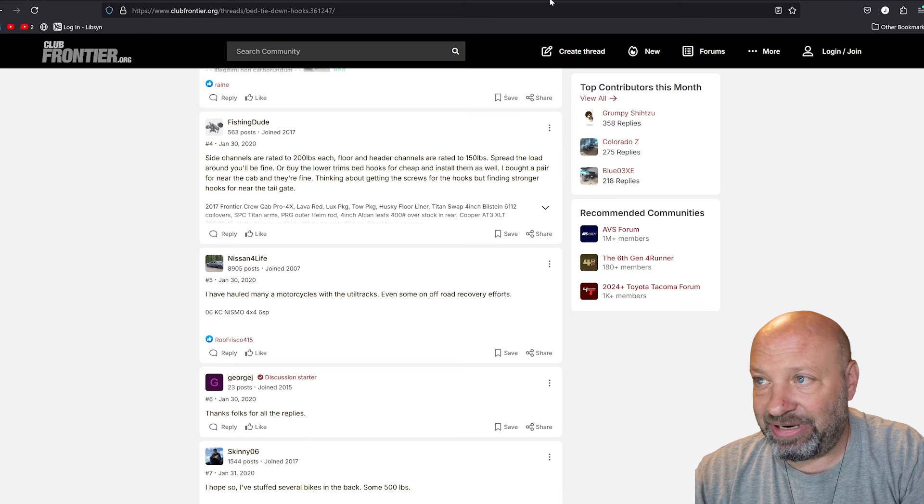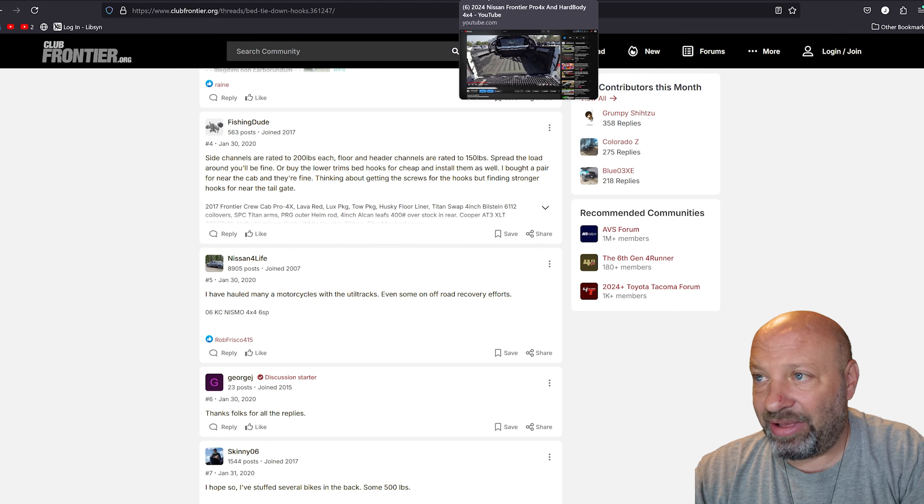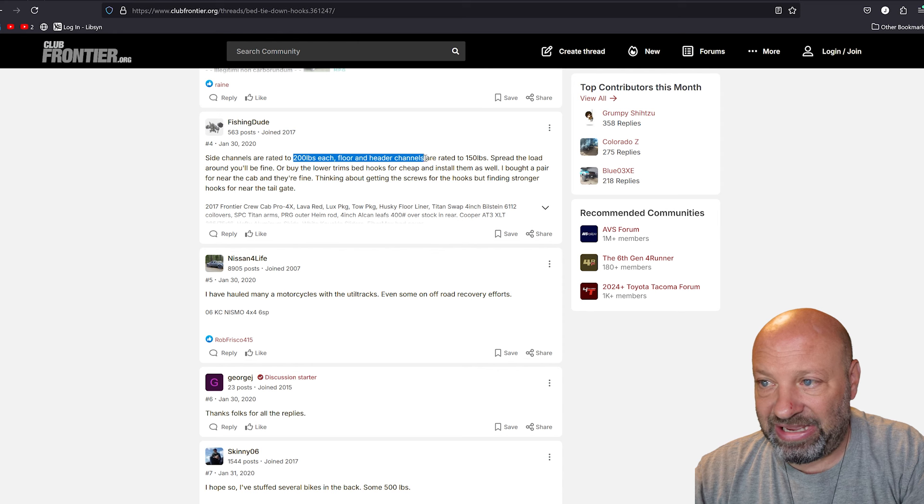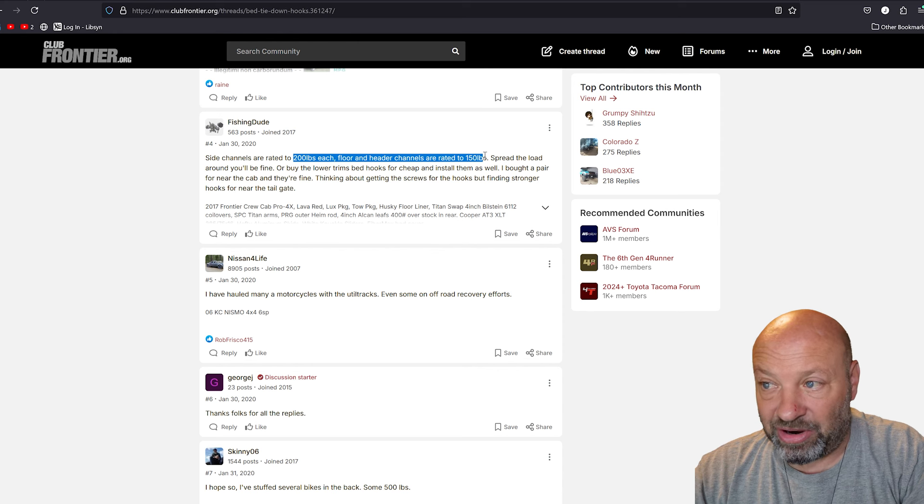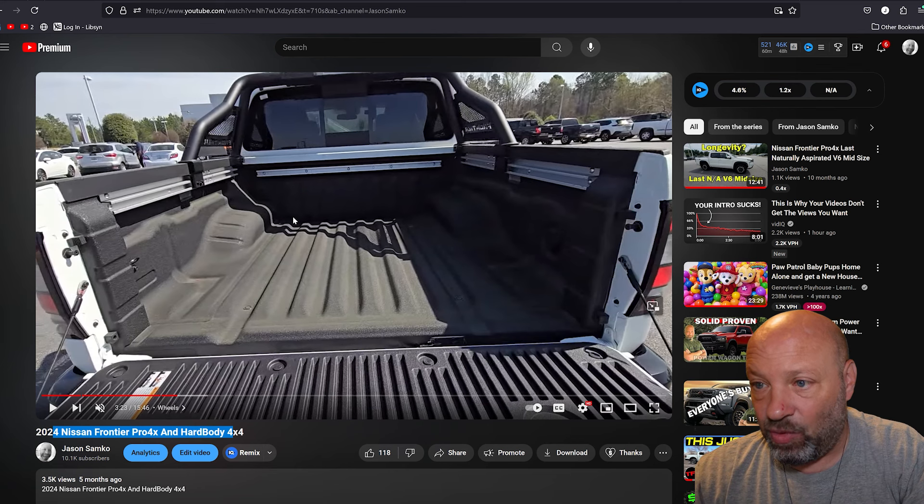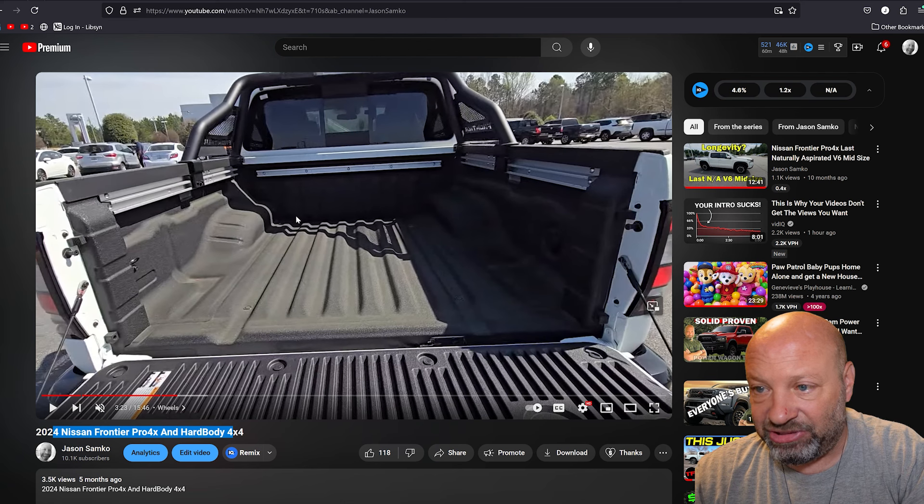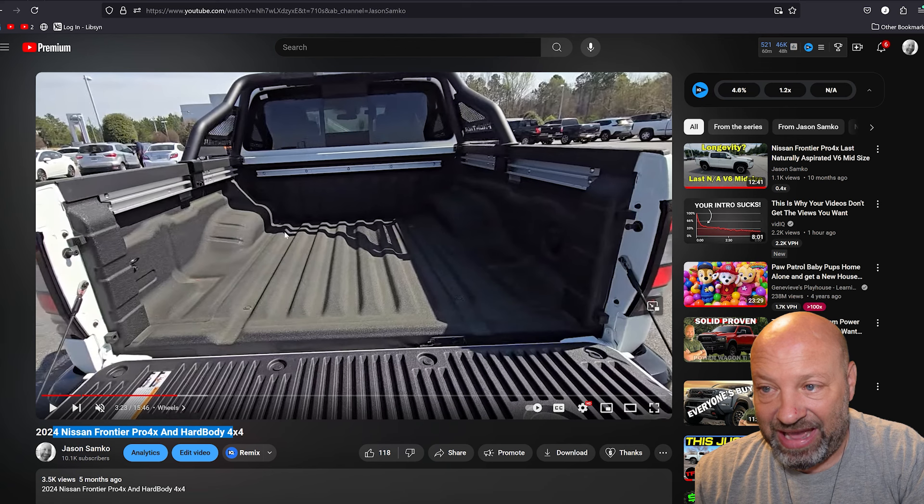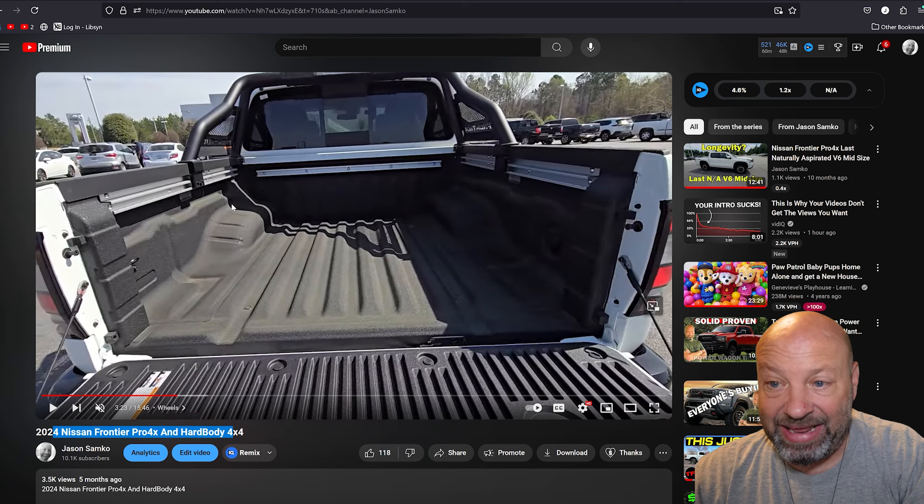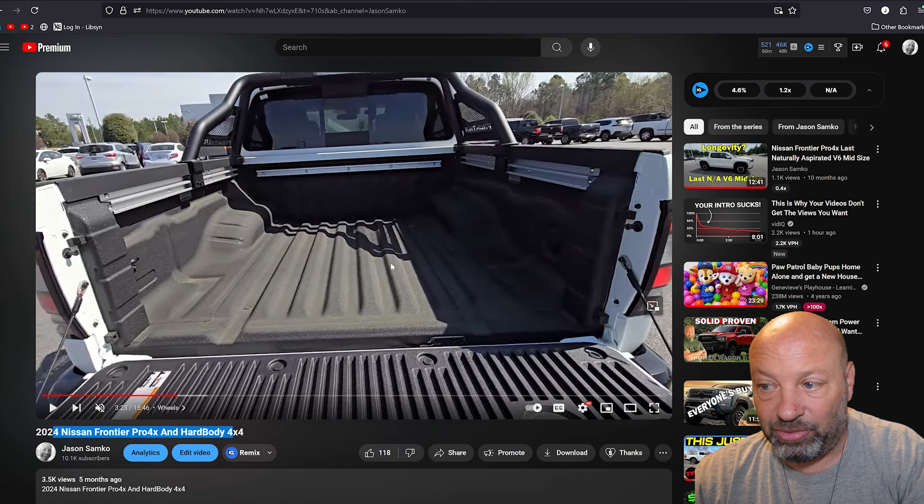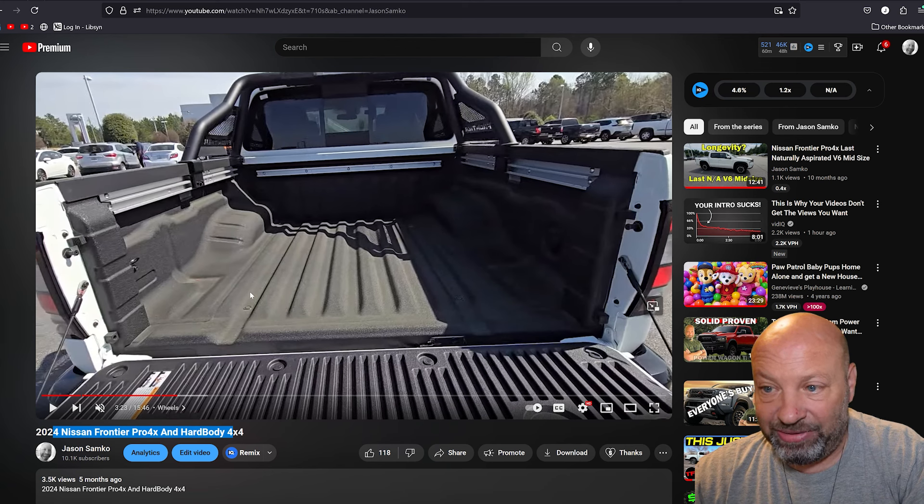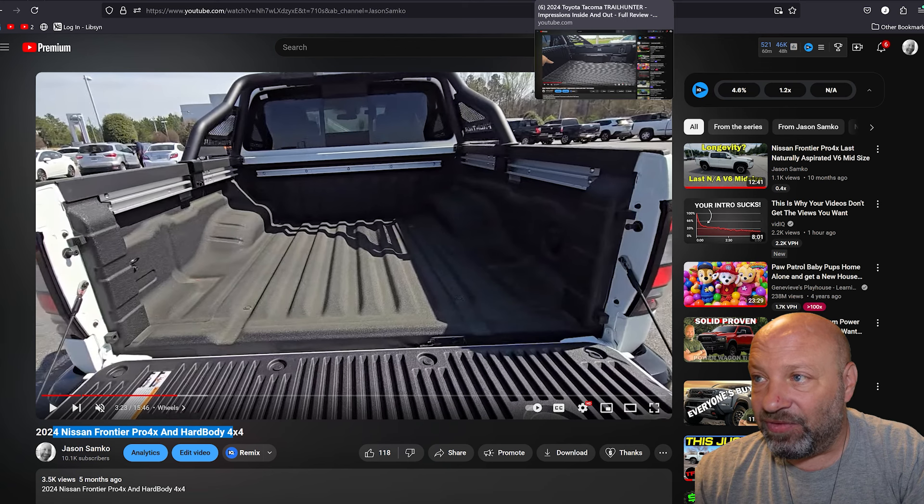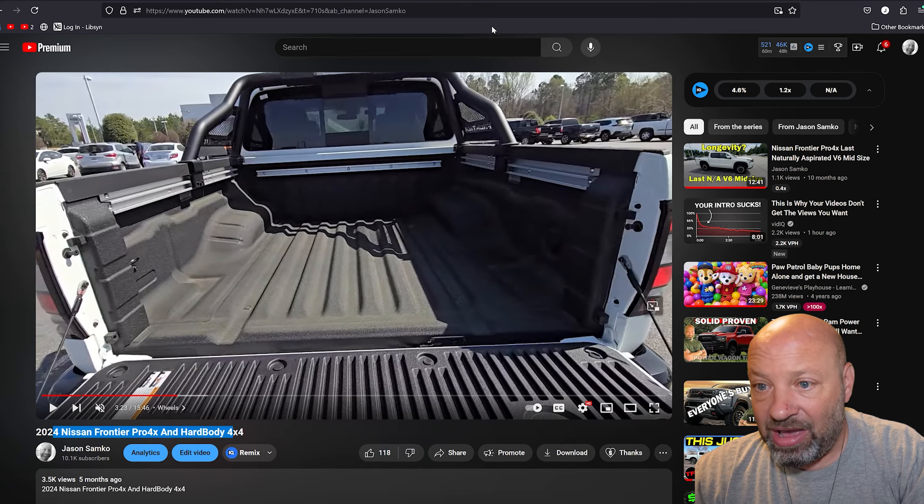I could care less about anything being tied down up here. We need stuff tied down into the bed. They do also offer a bed liner system in there with rails that can go down. The side channels are rated for 200 pounds each. The floor and the header, the header being the one up front, are rated for only 150 pounds each. But the tie down points are vitally important for the fact that we need to be able to tie stuff down.